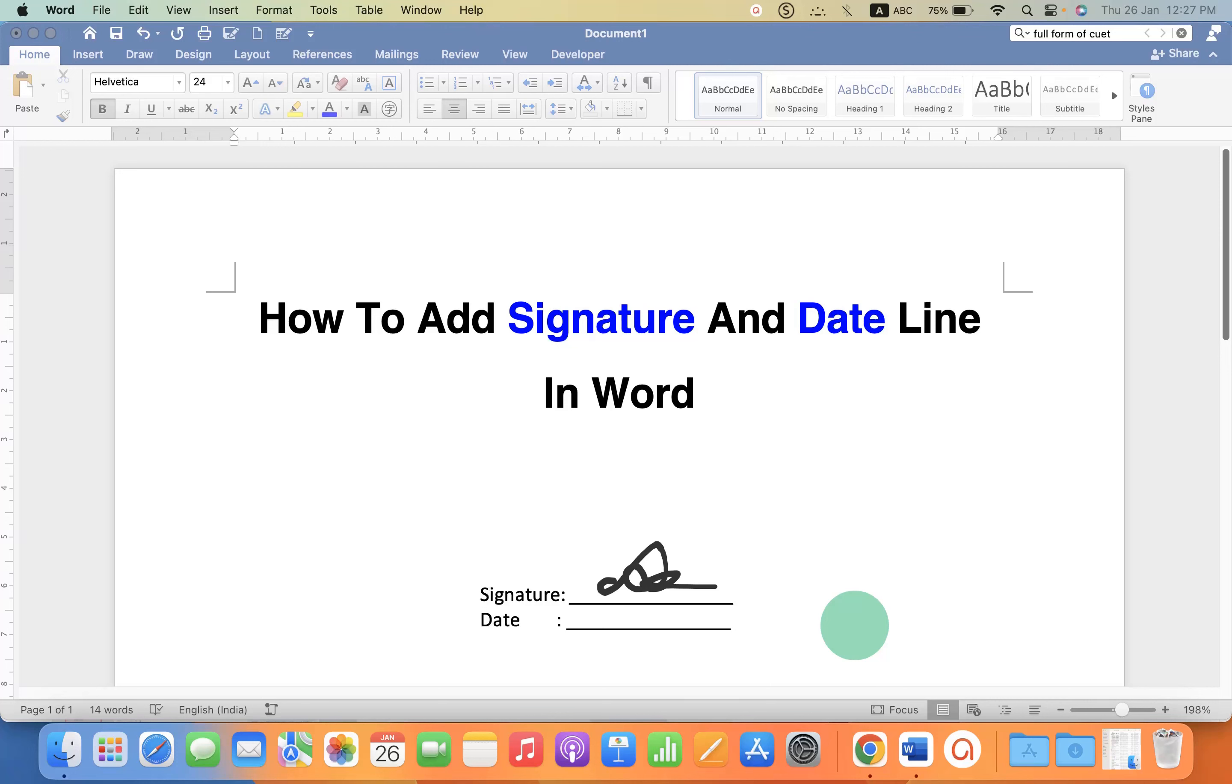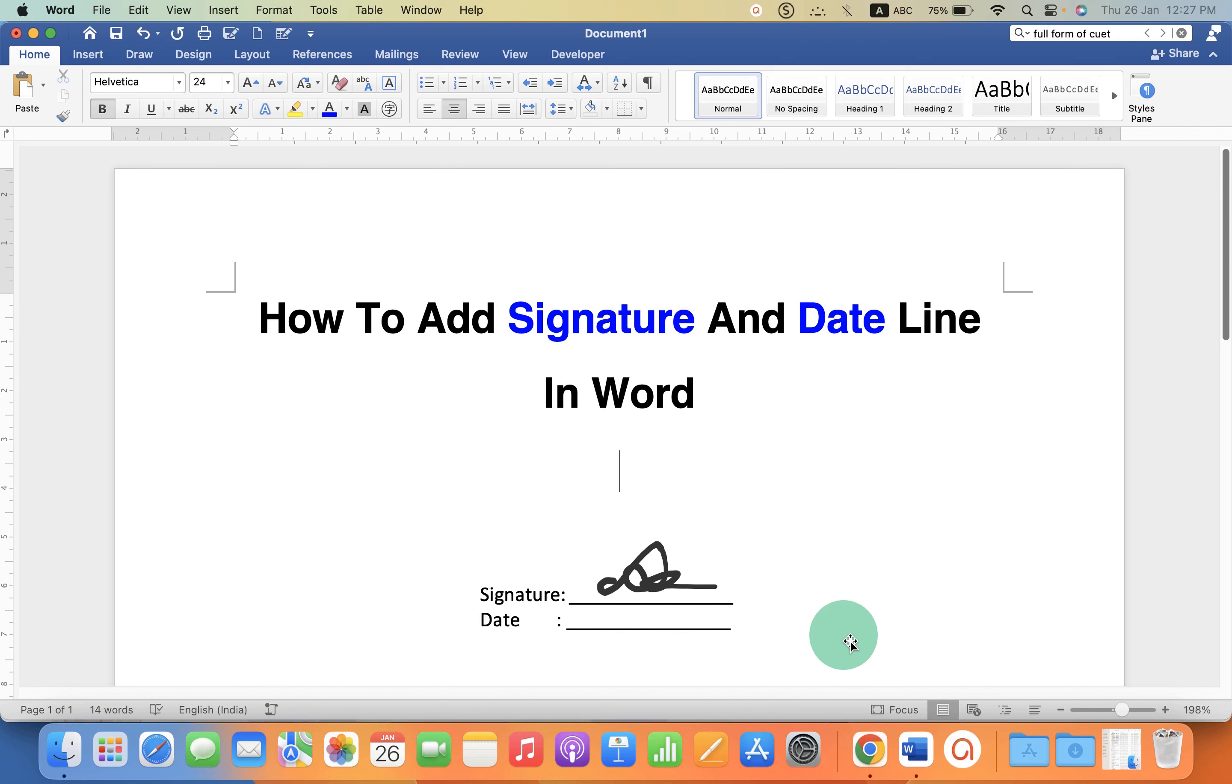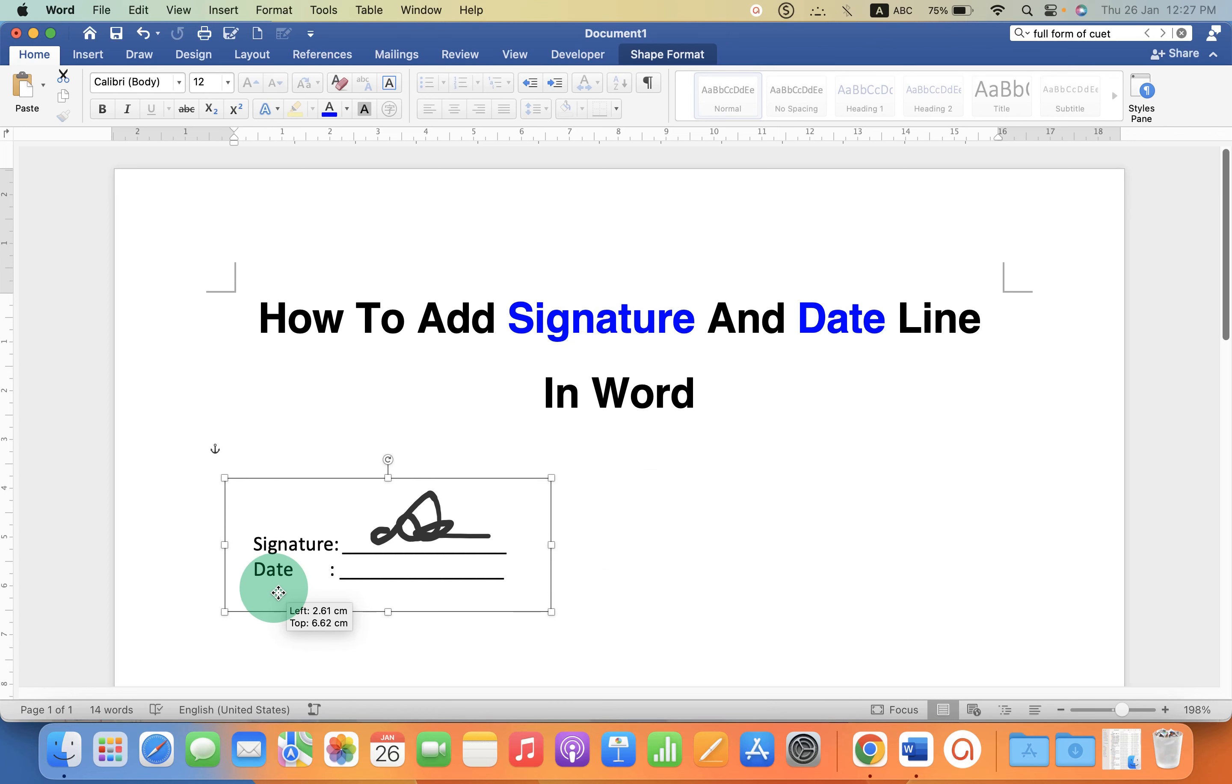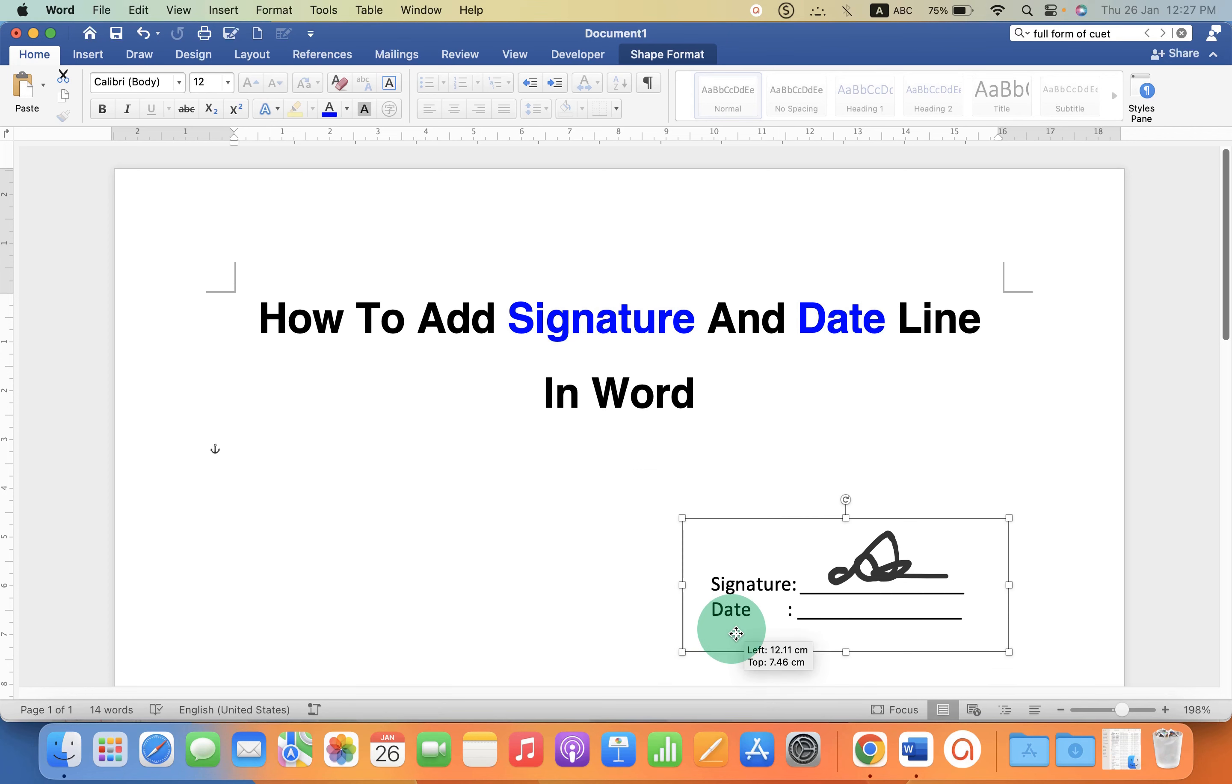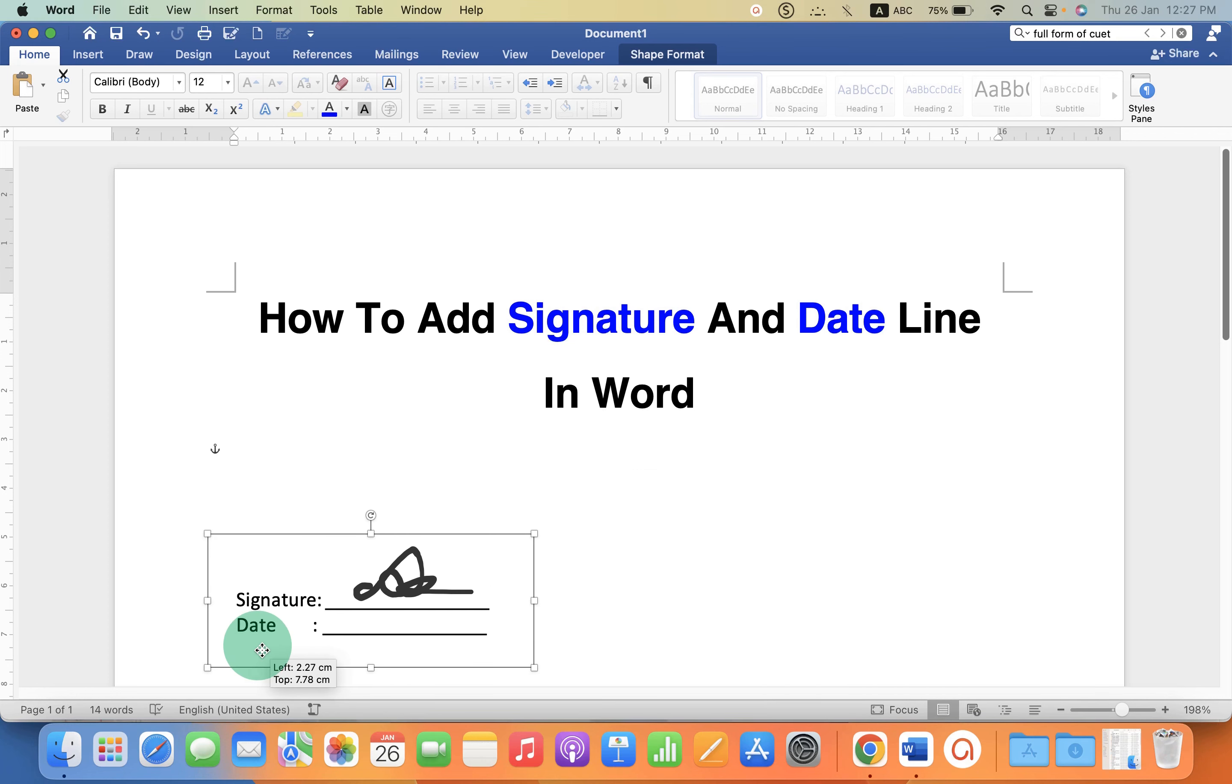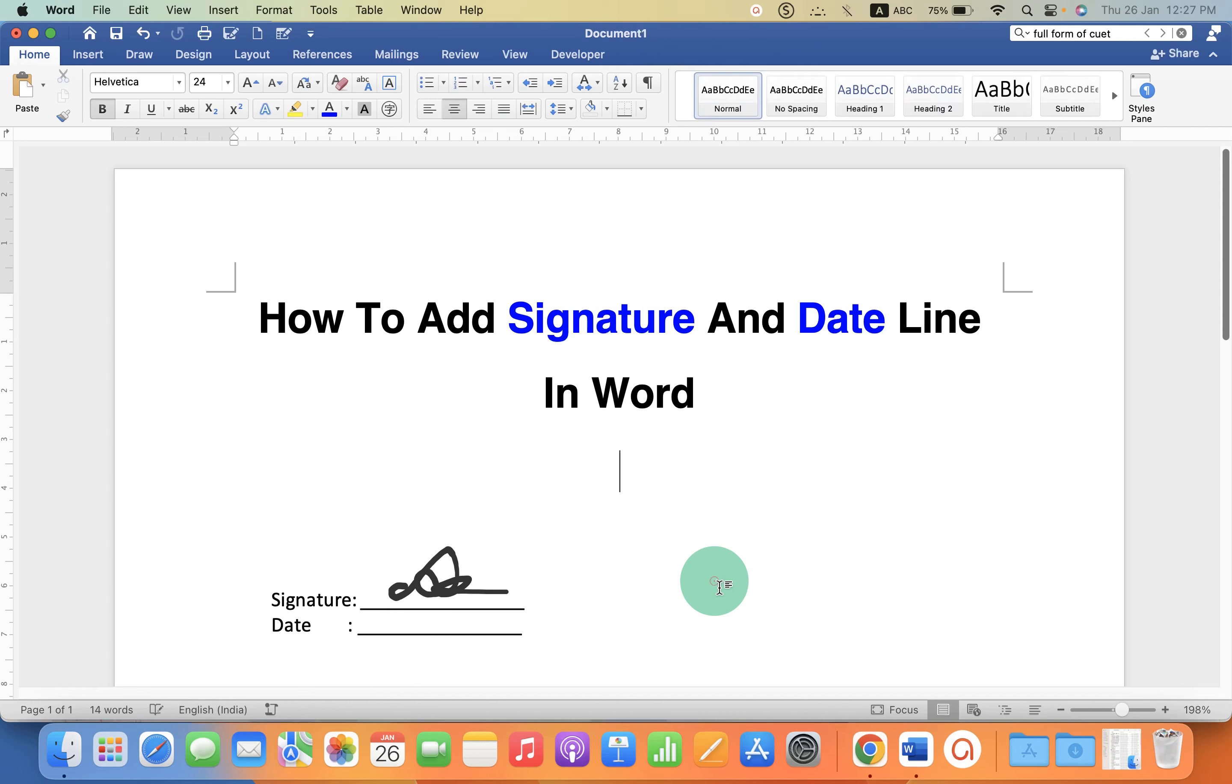In this video you will see how to add a signature line and a date line in a Word document. As you can see I have added a signature and a date line and it can be moved anywhere freely inside the Word document so you can place it anywhere. Let's get started.